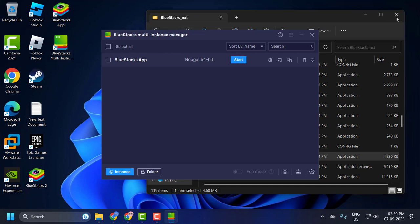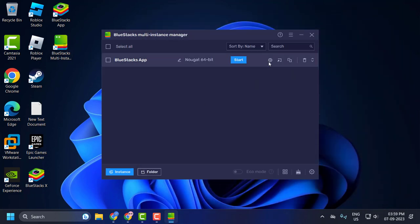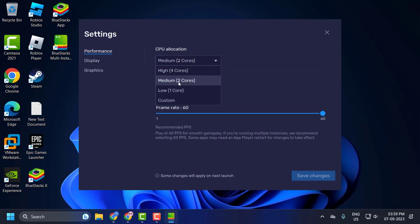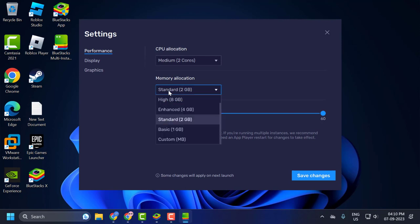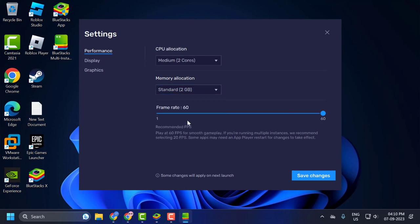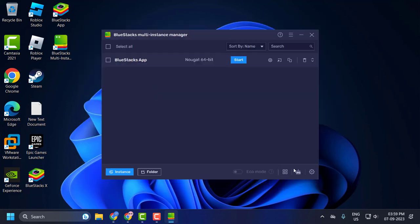Now click on this settings icon. In CPU allocation, set this to medium to 2 cores. In memory allocation, set this to standard to 2 GB. After setting it, check whether your frame rate is too high or too low. Set this to 60 and after changing it, select save changes.